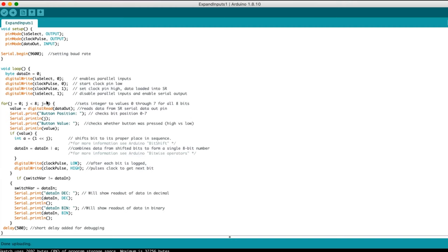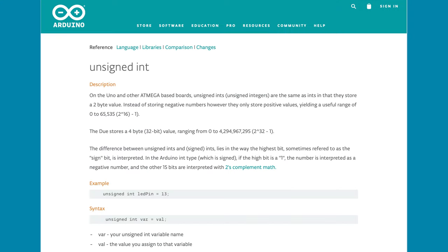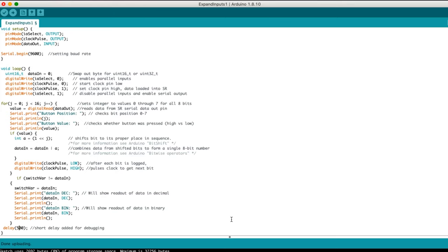We also need to change the code so that it shifts through 16 digits instead of 8. To get a proper decimal and binary readout, we can swap out byte for this function, which is for a 16-bit unsigned integer. And I'll change the delay back to be long so we can see all 16 bits of data.